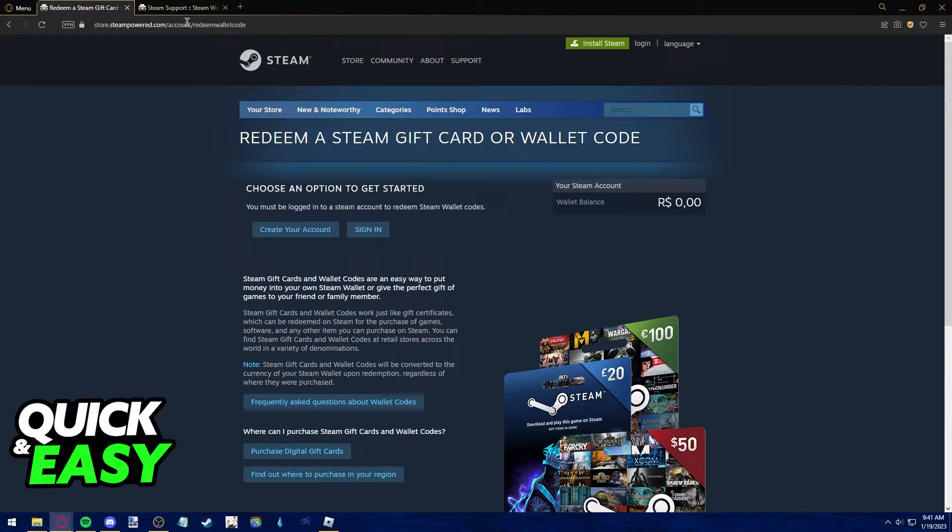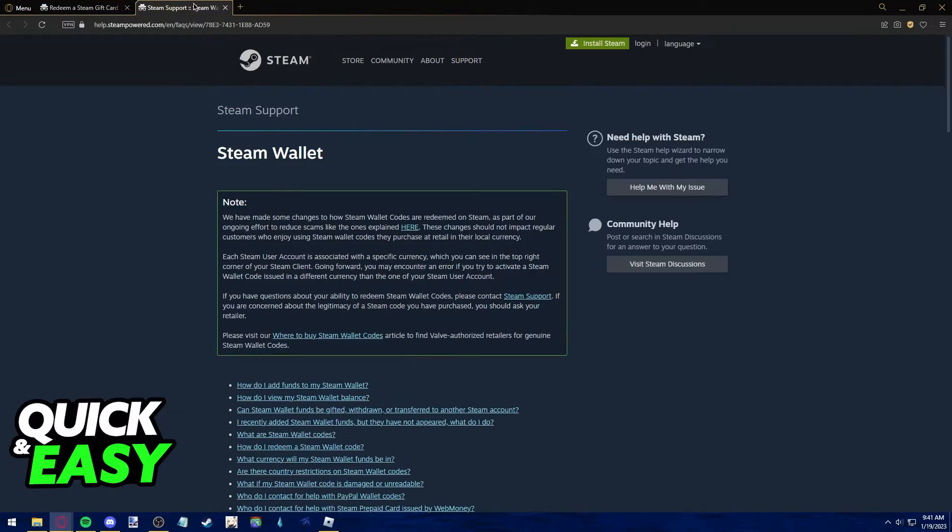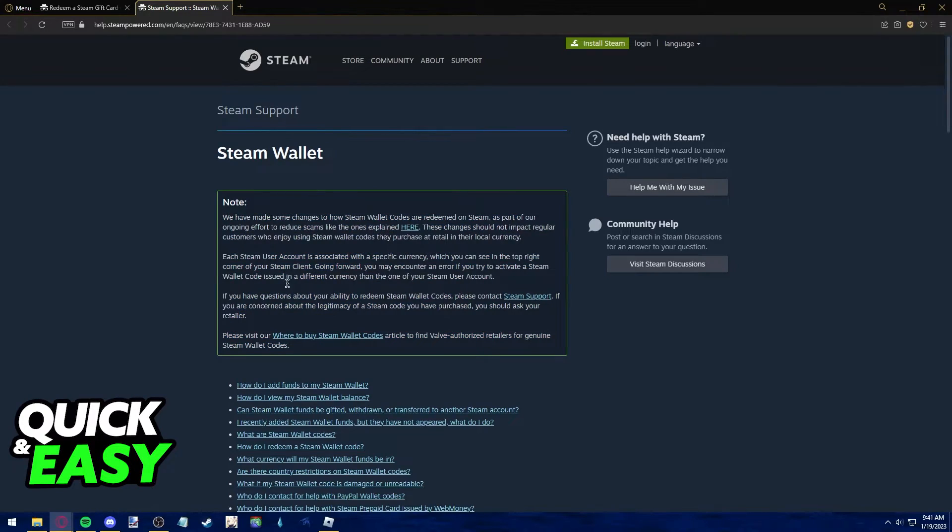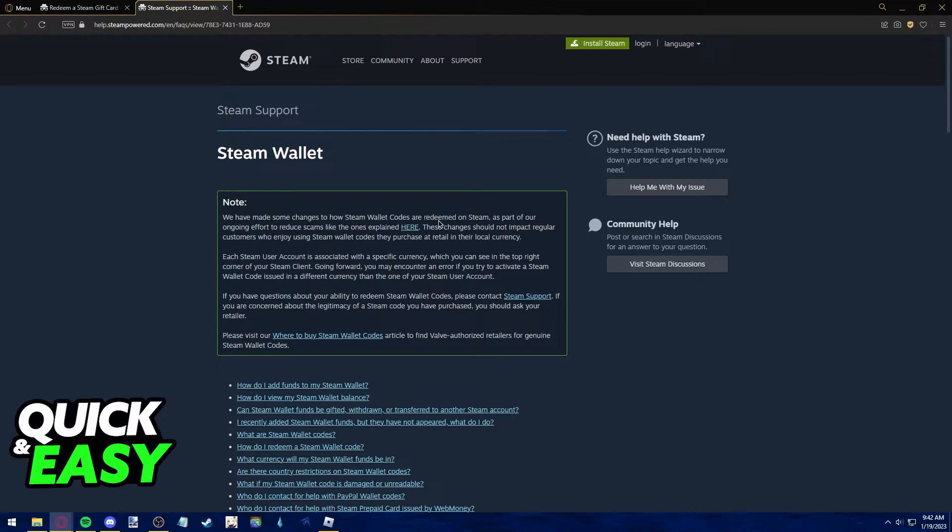However, as it is stated by this official Steam support article, this message tells you that if you are trying to redeem a gift card that is not from your currency, it will not work.